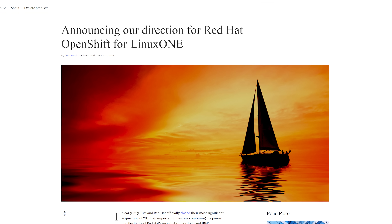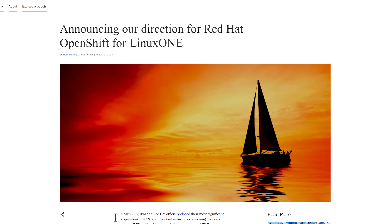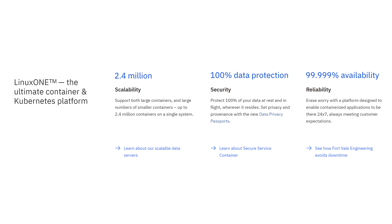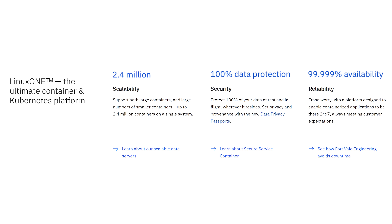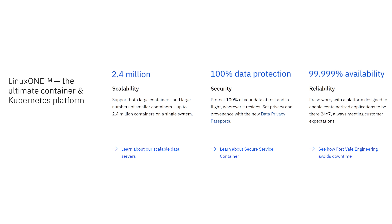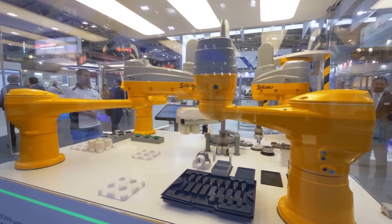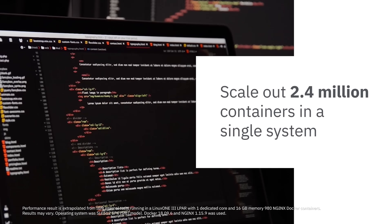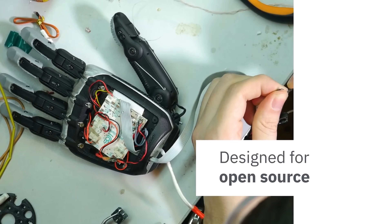It's International Business Machines — anyway, the LinuxONE is their ultimate container and Kubernetes platform using Red Hat OpenShift. LinuxONE comes with all sorts of great security features like hardware encryption, so your containers are going to be much better protected from all sorts of nasty attacks. And LinuxONE can handle loads of containers — up to 2.4 million on a single system.